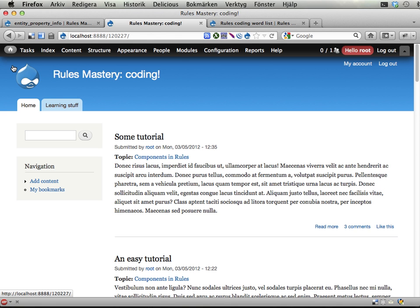Ok, so the first exercise for rules coding. This is awesome. We're actually working against the entity module right now in this exercise and not against rules, but that doesn't really matter.